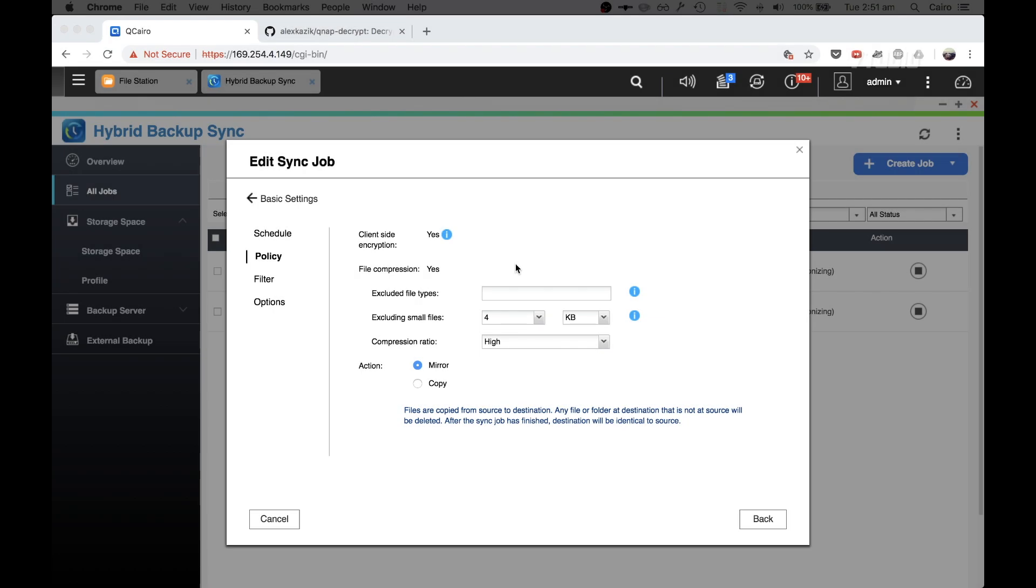Now one of the great things about QNAP's hybrid backup sync application is that you can upload to your cloud storage encrypted and compressed files.